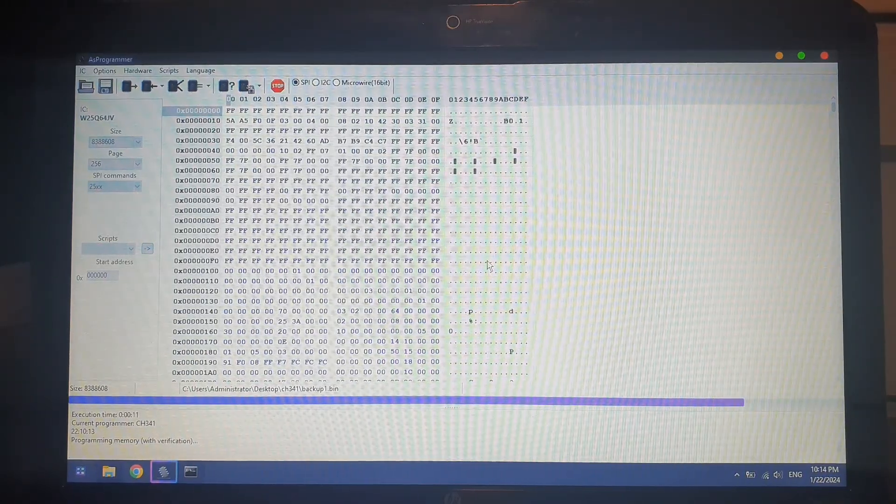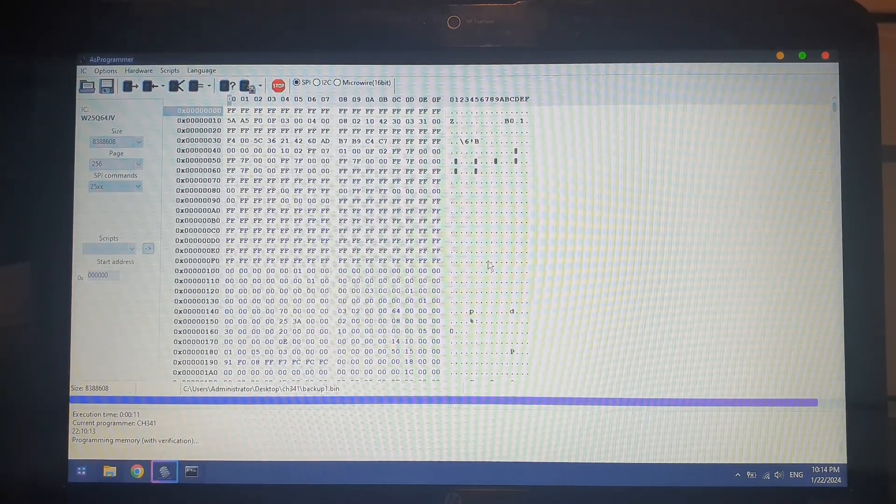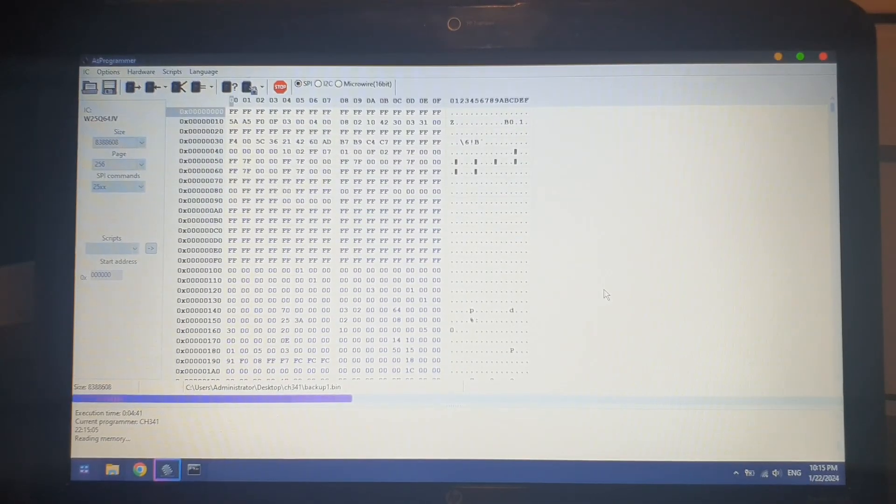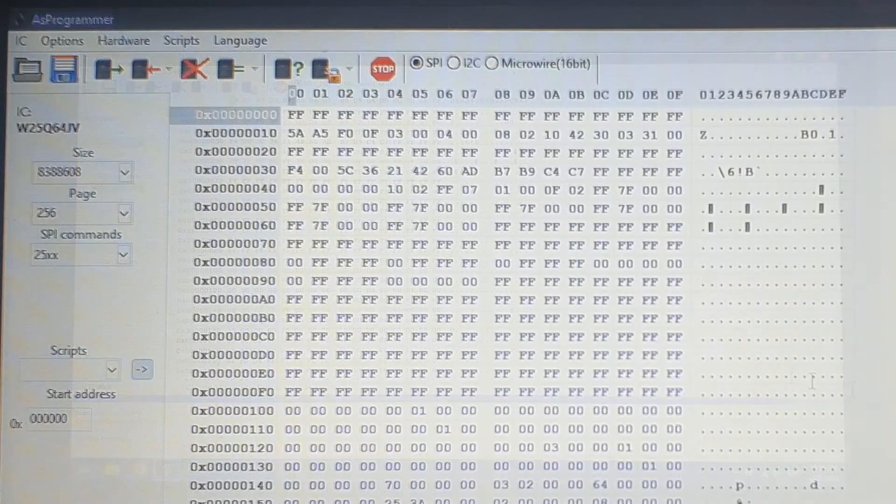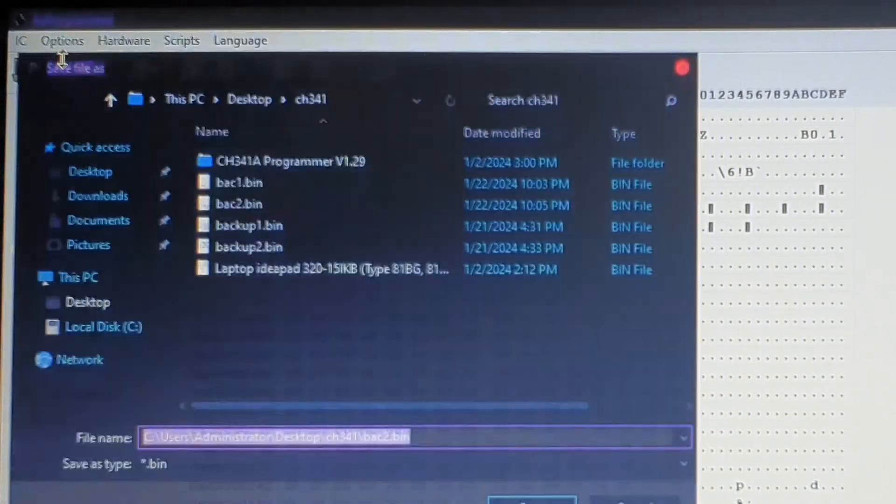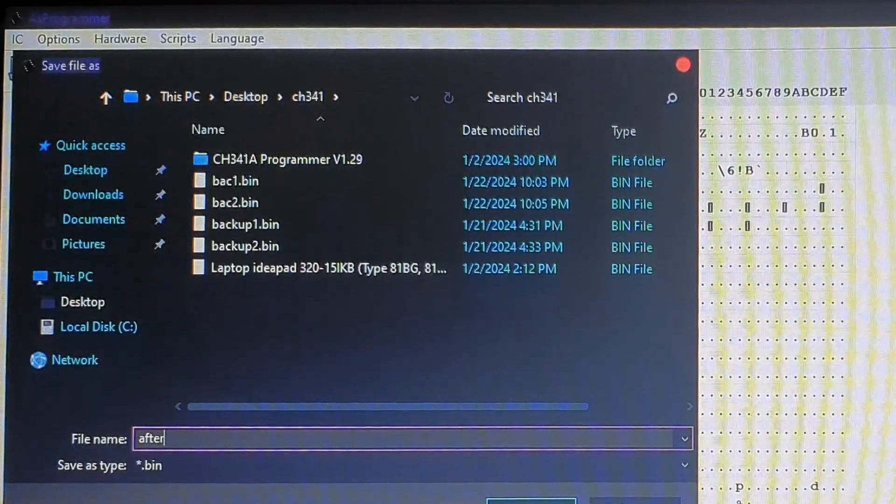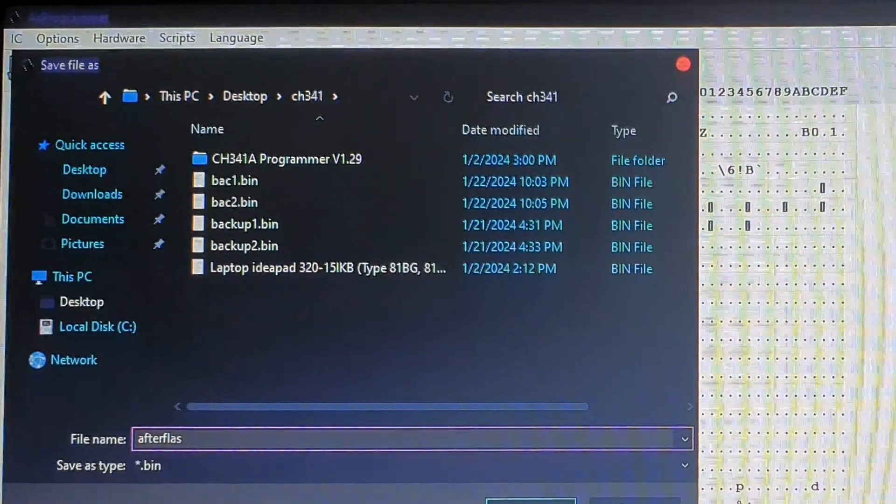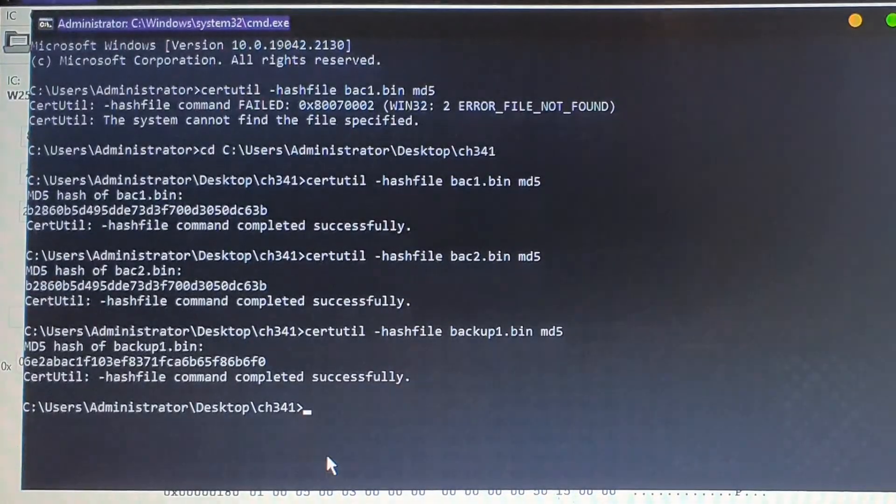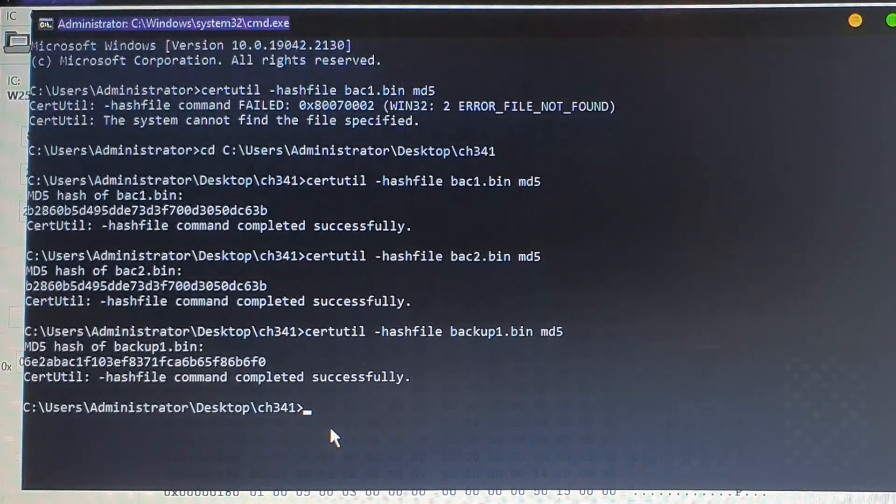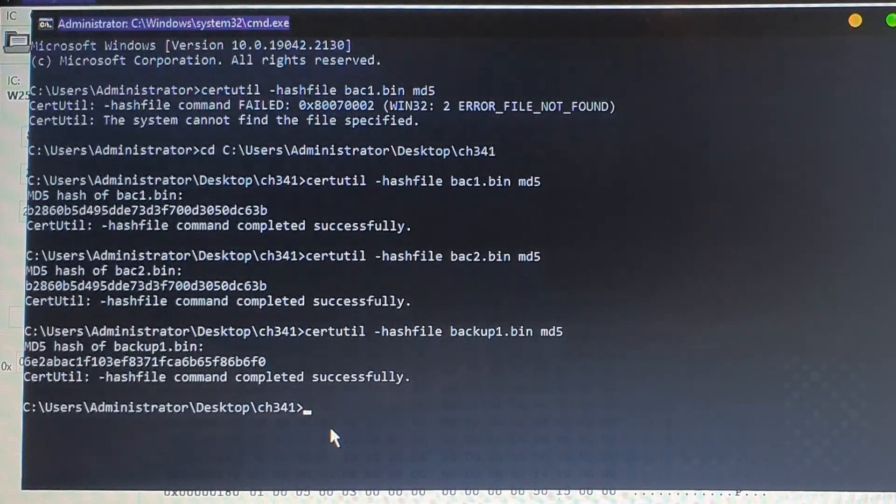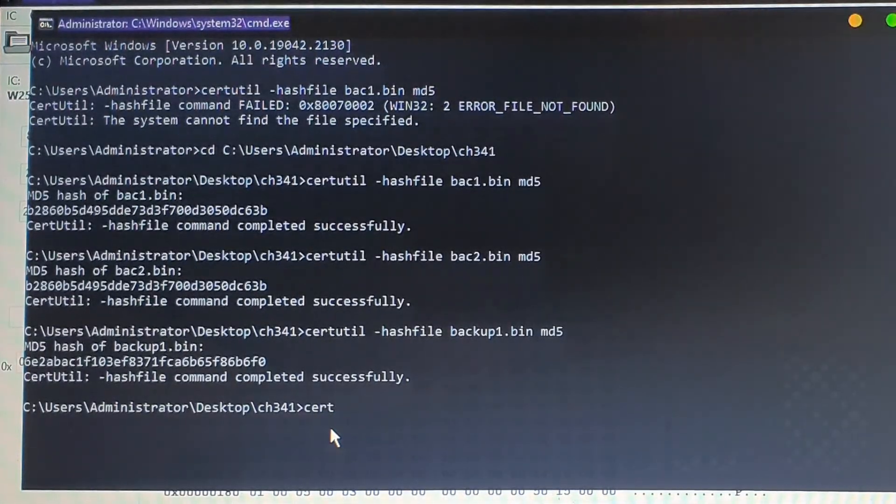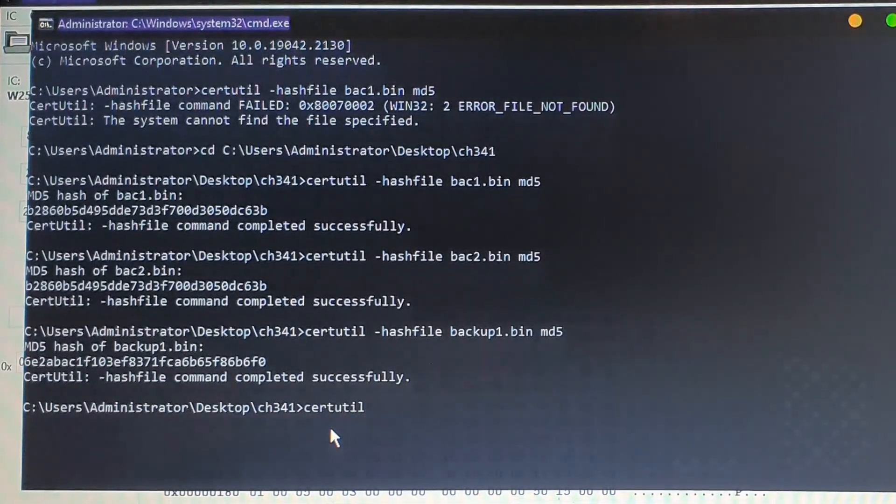Once you're done flashing, you want to read it once more, then save that read as after_flash.bin. So you click the save file, rename it after flash or whatever you want, and you're going to compare this file with the file that you flashed to ensure that it worked correctly.